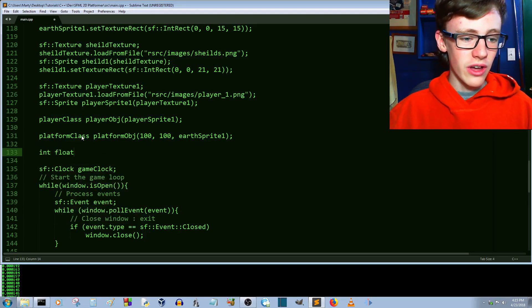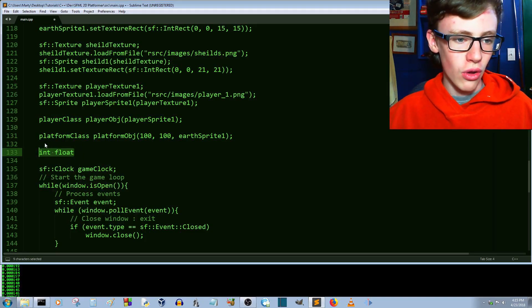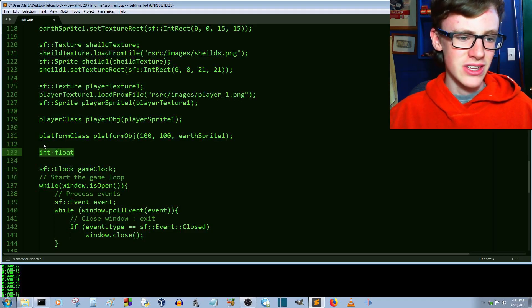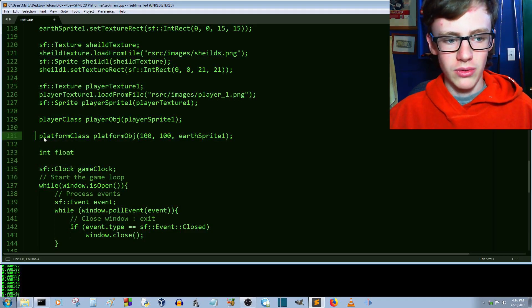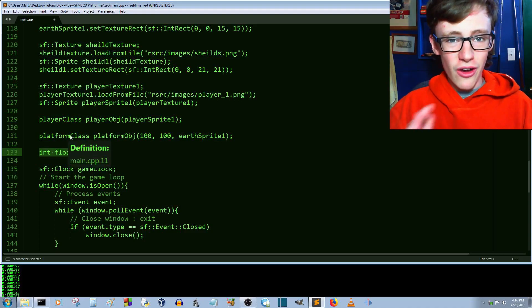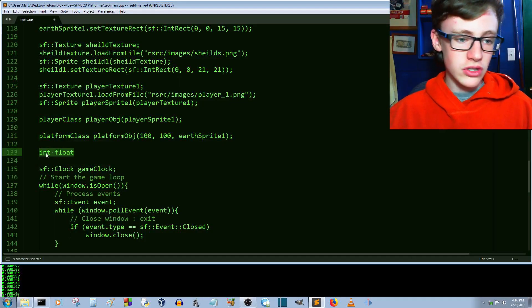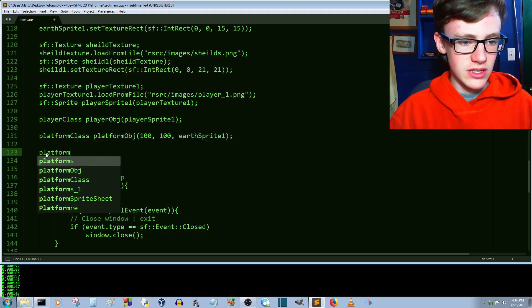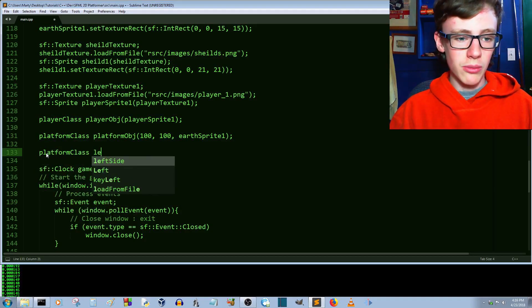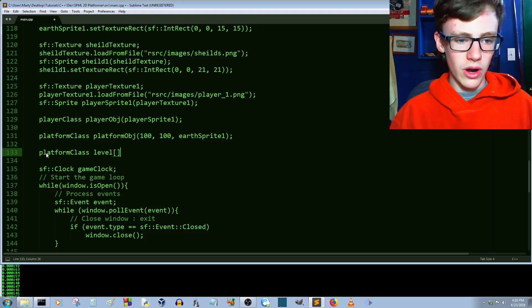So if we want to create an array — sometimes called a matrix, or a list in Python — using the platform class, to store all of our platforms in one variable instead of 50 variables, we just say `platform class` as the data type, then name it whatever you want. In our case it's `level` because it is the level. Then open up some square brackets.